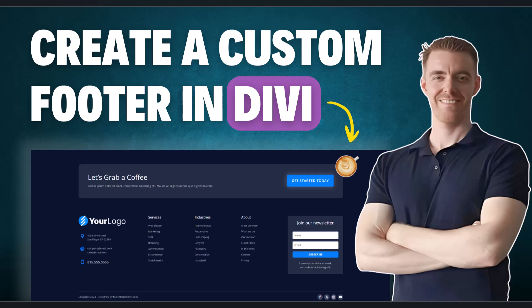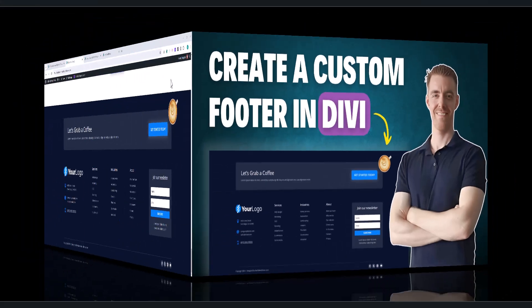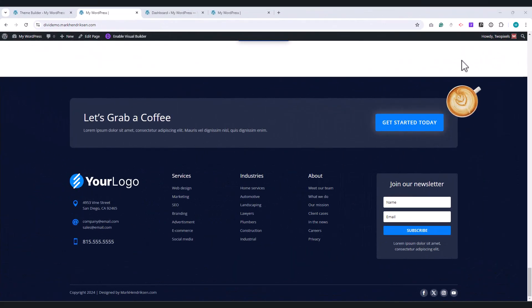Hello everyone, my name is Mark, and in today's tutorial, I'll be showing you how to create a custom footer in Divi using the Theme Builder. Before we dive into the step-by-step process, let's take a quick look at what we'll be creating.